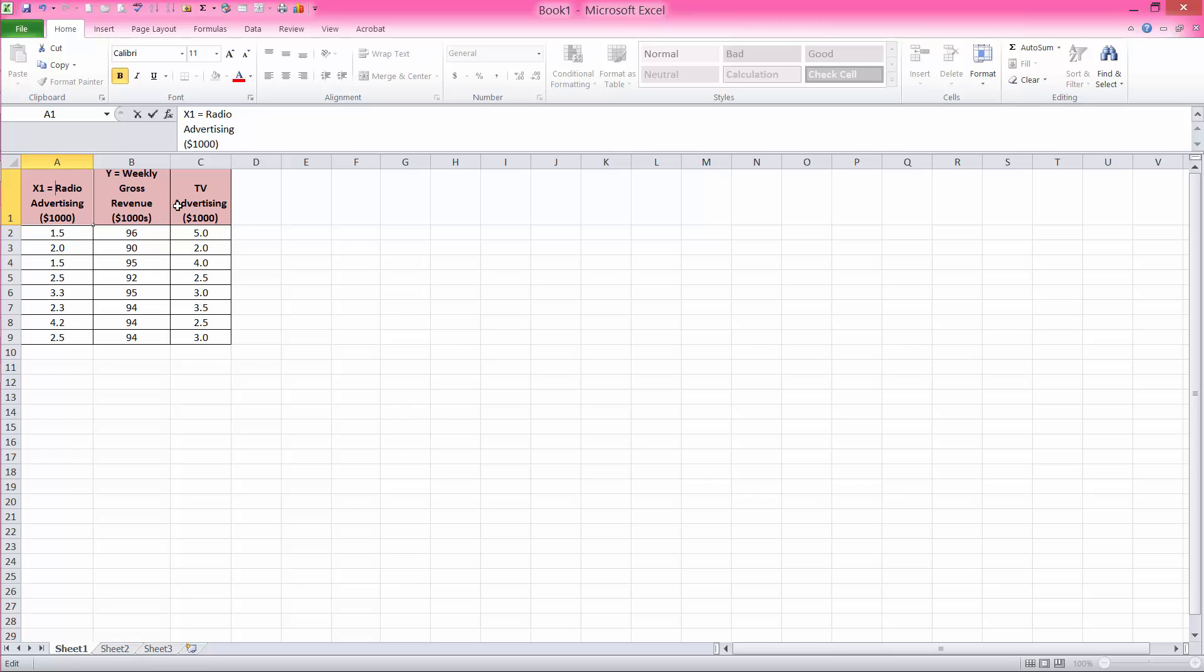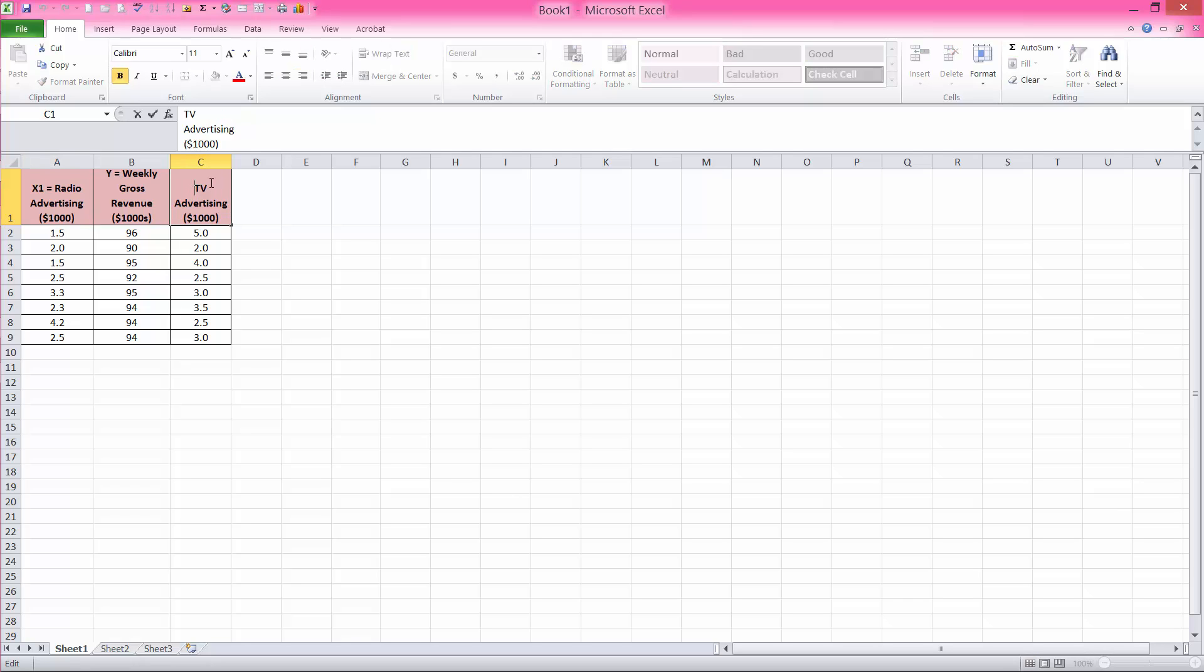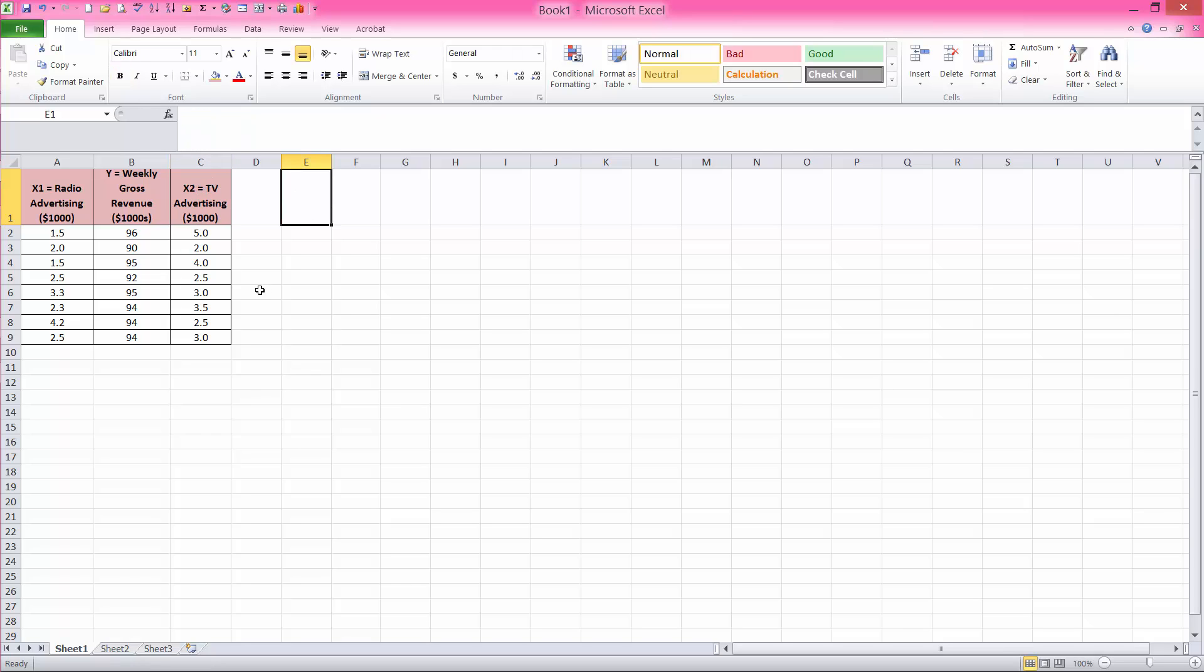So I will name radio advertising as independent variable 1, X1, and TV advertising as independent variable 2 or X2.